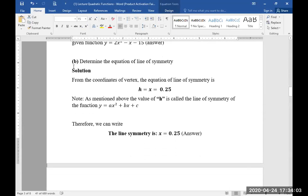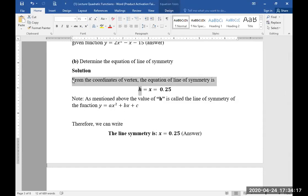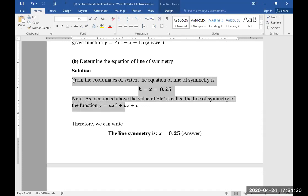Part B: determine the equation of line of symmetry. From the coordinates of the vertex obtained above, the equation of line of symmetry is h = x = 0.25. As mentioned, the value of h is also called the line of symmetry of the function y = ax² + bx + c. Therefore, the line of symmetry is x = 0.25.